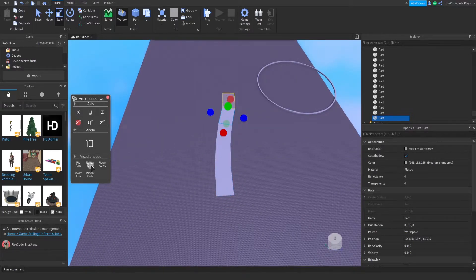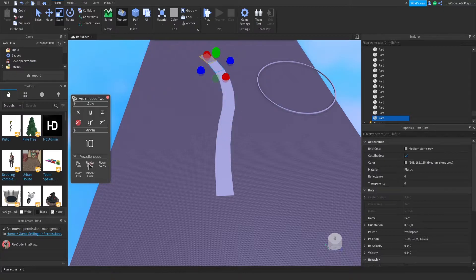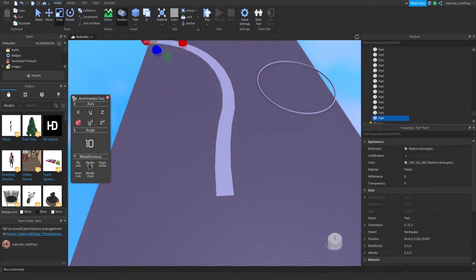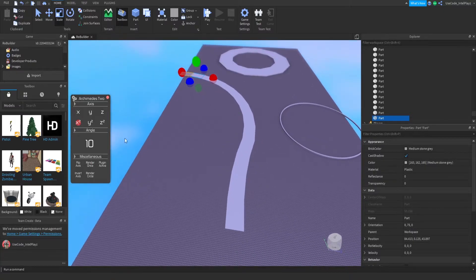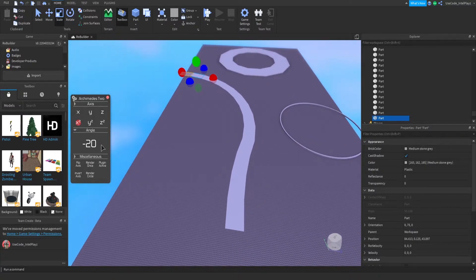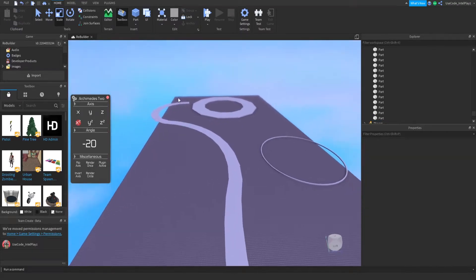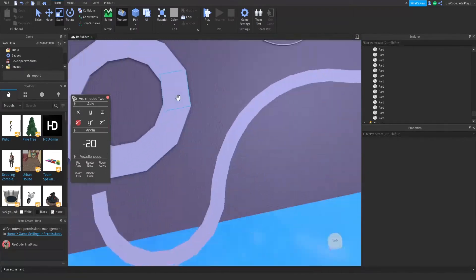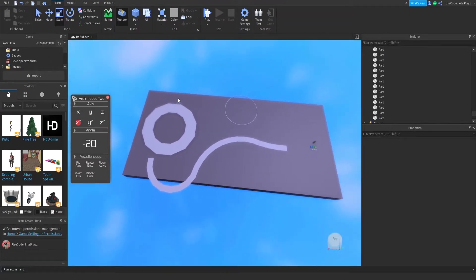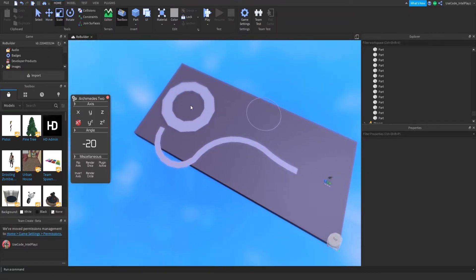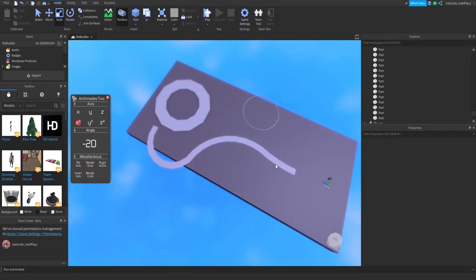Then you just keep switching the number—you could go negative 20, keep switching it up. It's very simple to make paths, so I'd definitely recommend this plugin. Oh, we made a little face!